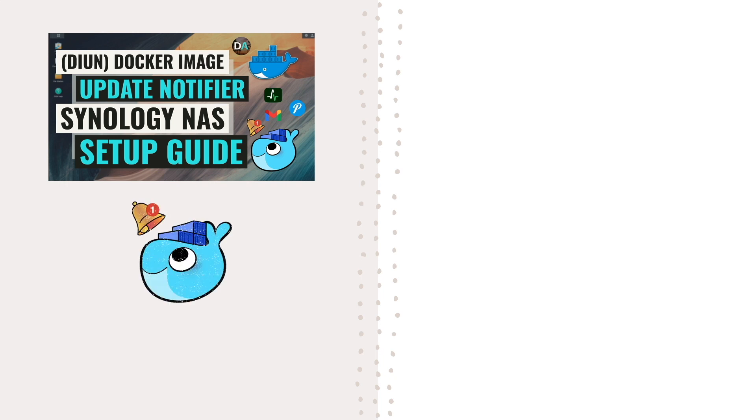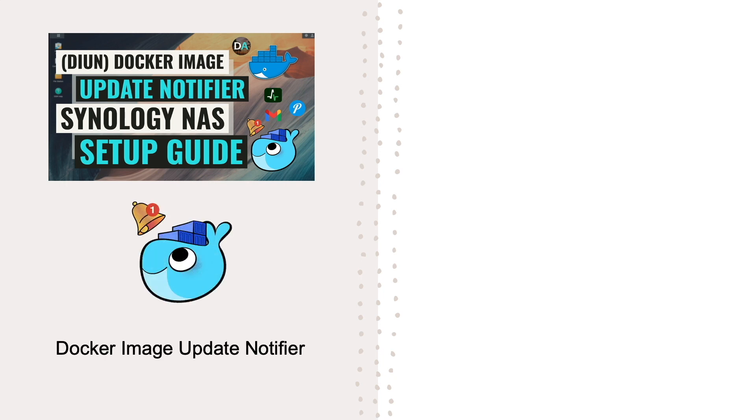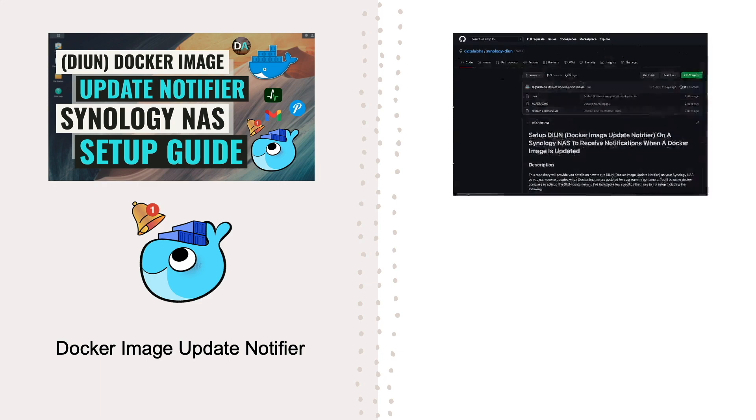In this video, I'll cover setting up DIUN, or Docker Image Update Notifier, on a Synology NAS using the Synology DIUN GitHub repository that I set up for this video.